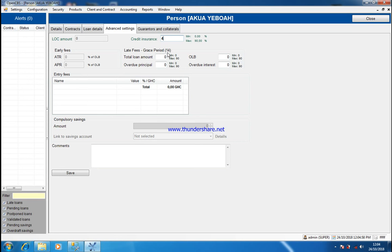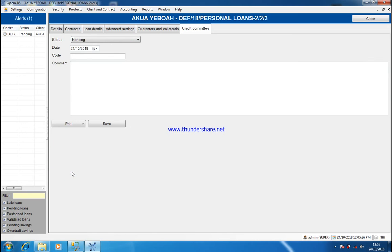I'll come back to my date, go back to August, and then save. I'll come back to my loan details, preview the installment, and print it to give to the customer. This is how the preview will look. You can print this and give it to the customer. At the same time, you can print the interest, the invoice, and the loan receipts to attach and give to the customer.